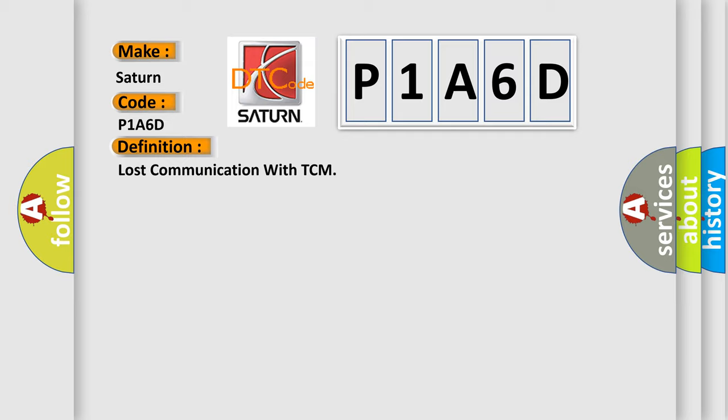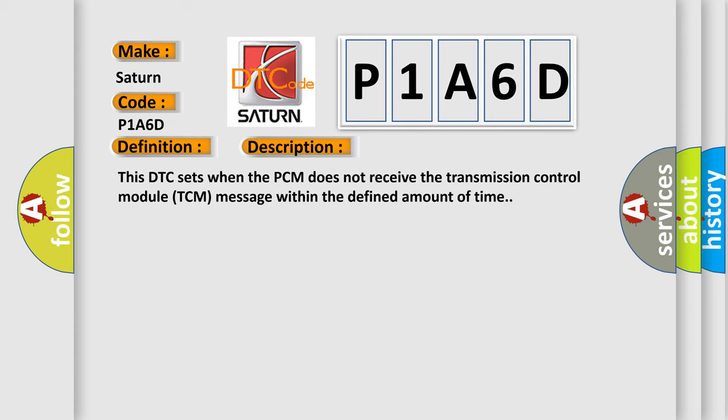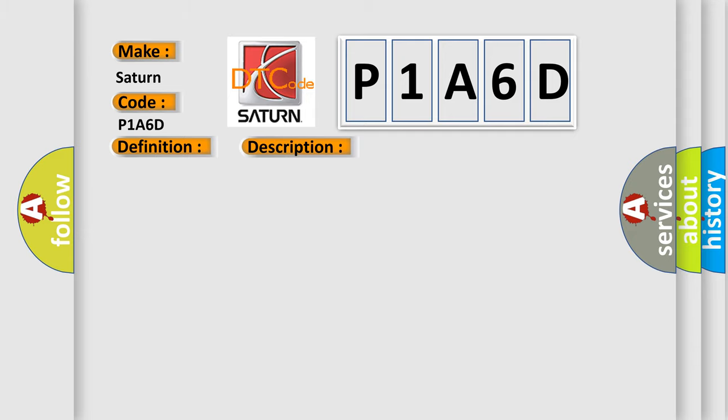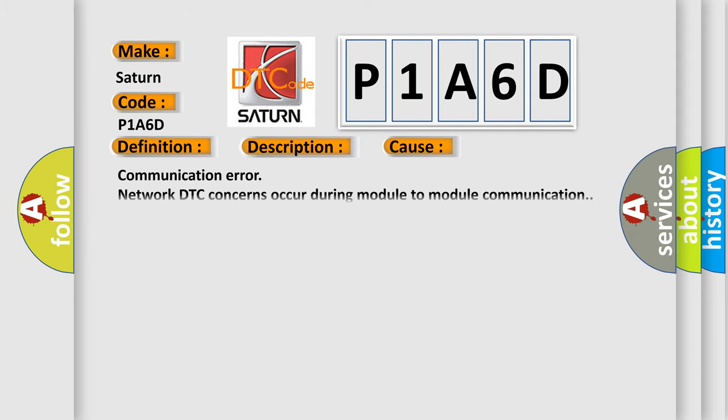And now this is a short description of this DTC code. This DTC sets when the PCM does not receive the transmission control module TCM message within the defined amount of time. This diagnostic error occurs most often in these cases: Communication error network DTC concerns occur during module-to-module communication.